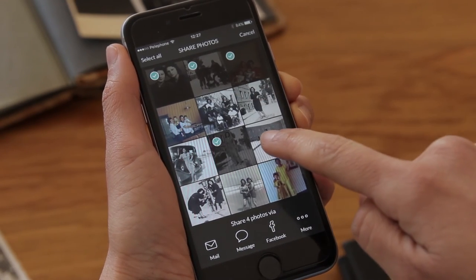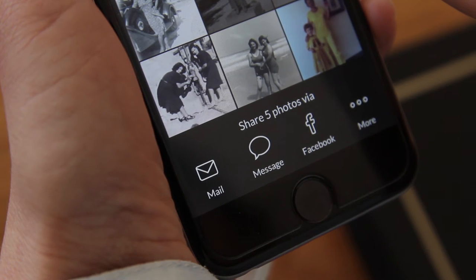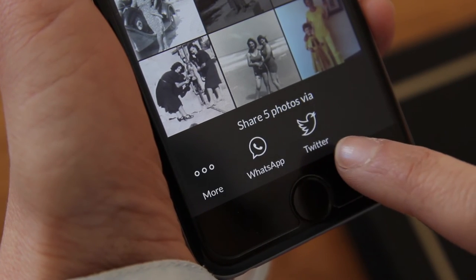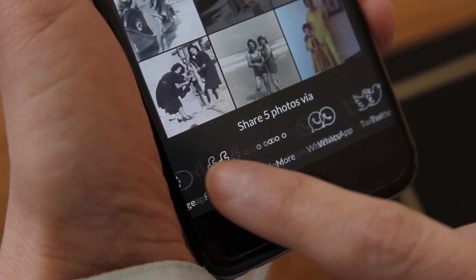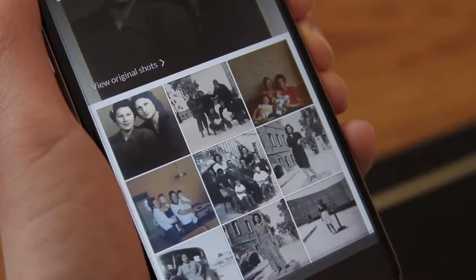Now look, you can share in so many ways: Facebook, email, WhatsApp, text message, even Twitter. I'll use email for my mom.